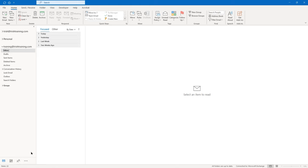There may be times when you'll want to track a message. You can track a message to see whether it has been received and/or whether it has been read. Let's bring up a new email window. I'm going to address this to a different email address of mine — the delivery receipt, if you address it to yourself, you will get the delivery receipt but you may or may not get the read receipt. This one's going to have a subject of 'tracking messages.'